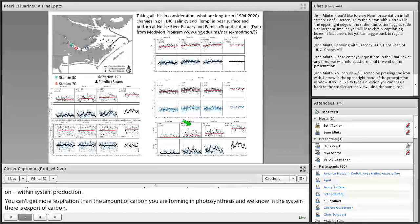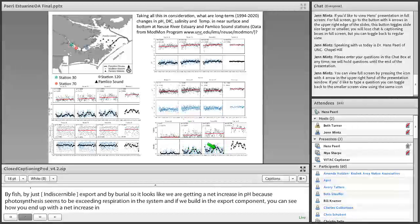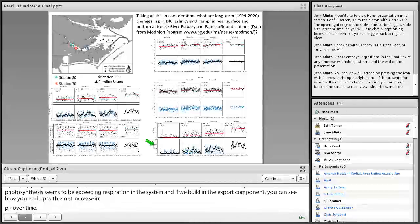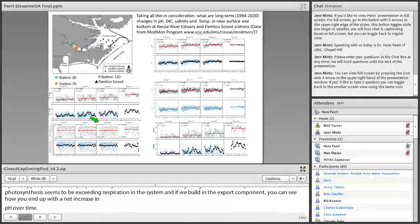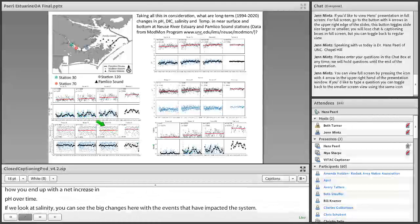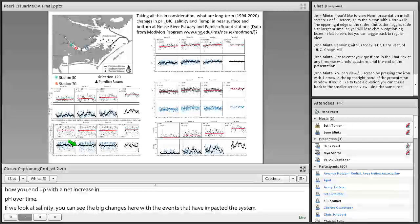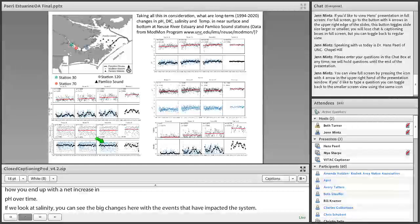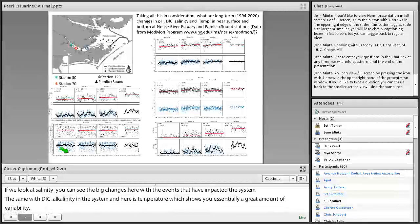If we look at salinity, you can see the big changes here with the events that have impacted the system. The same with DIC, alkalinity in the system. And here's temperature, which shows you essentially really a great amount of variability. Next slide.